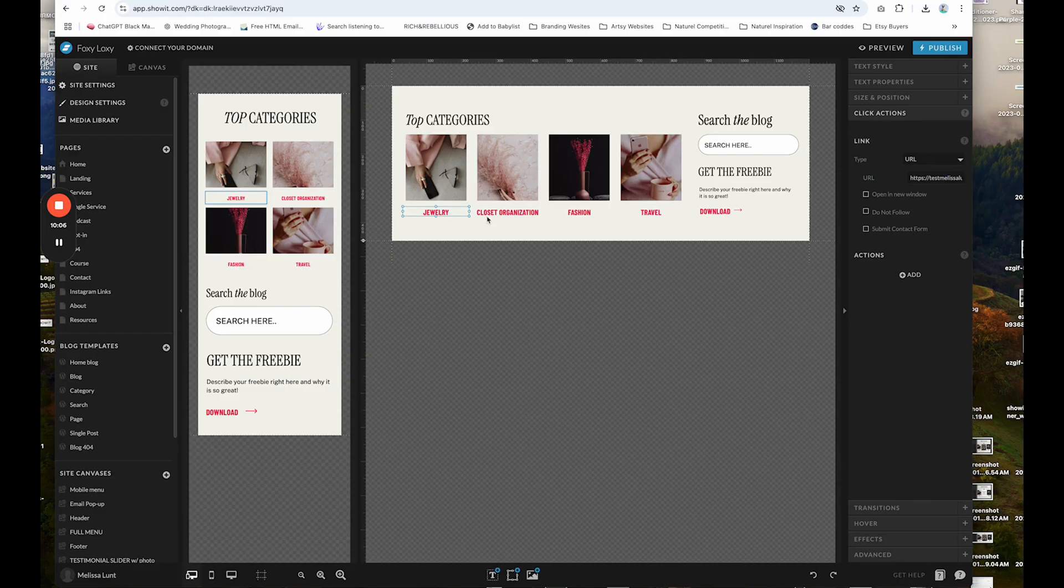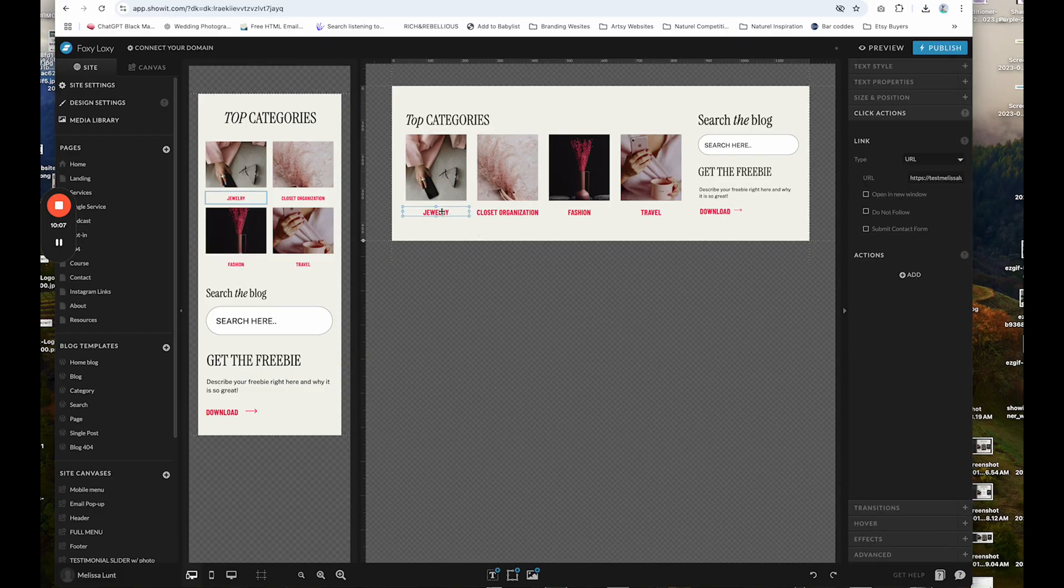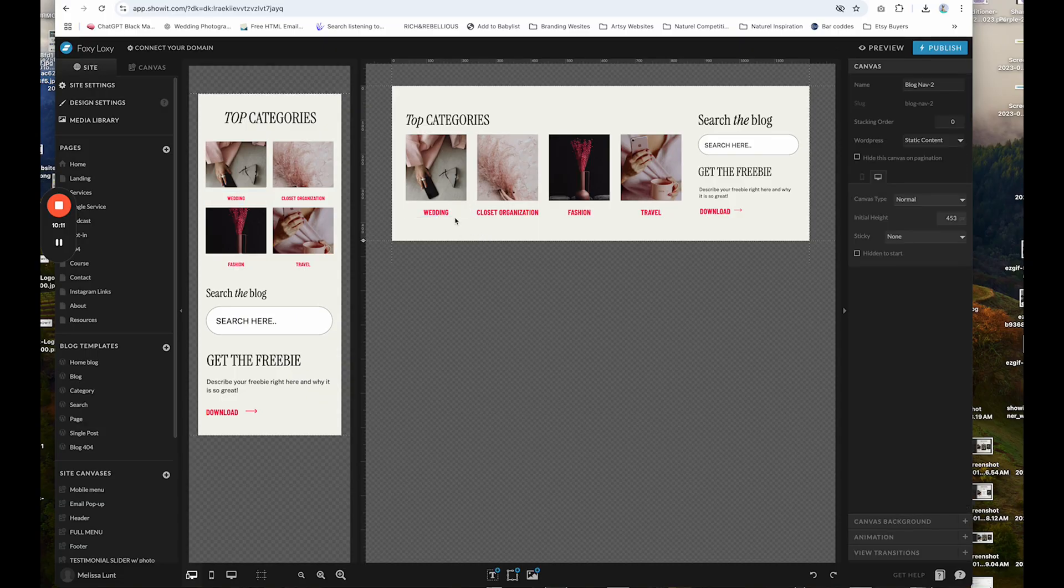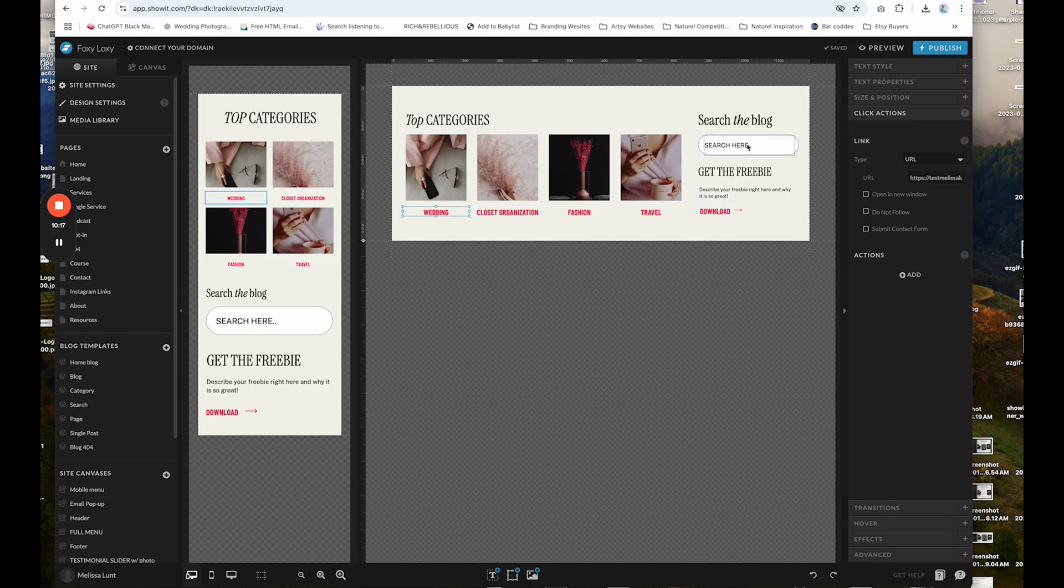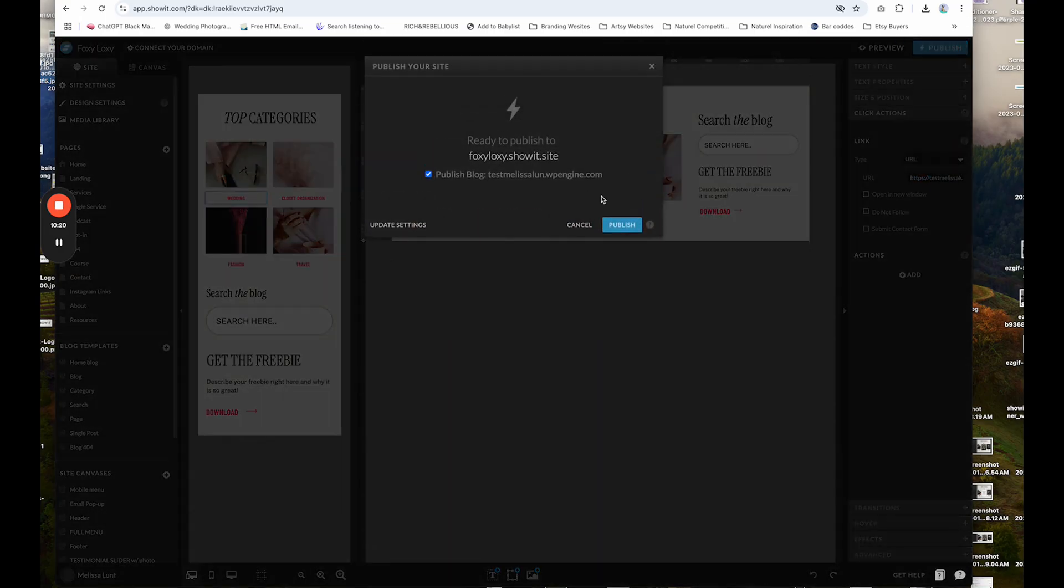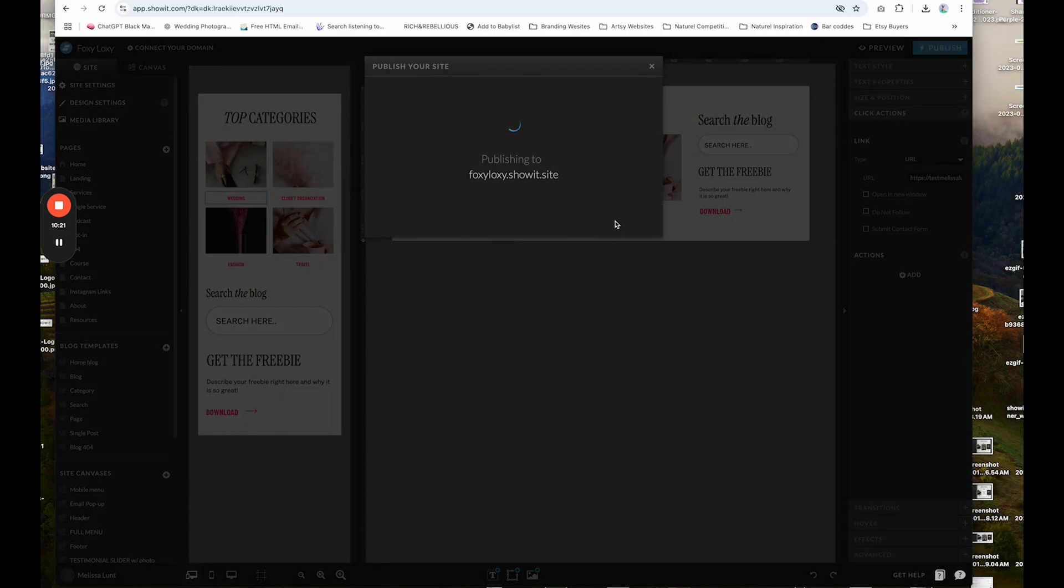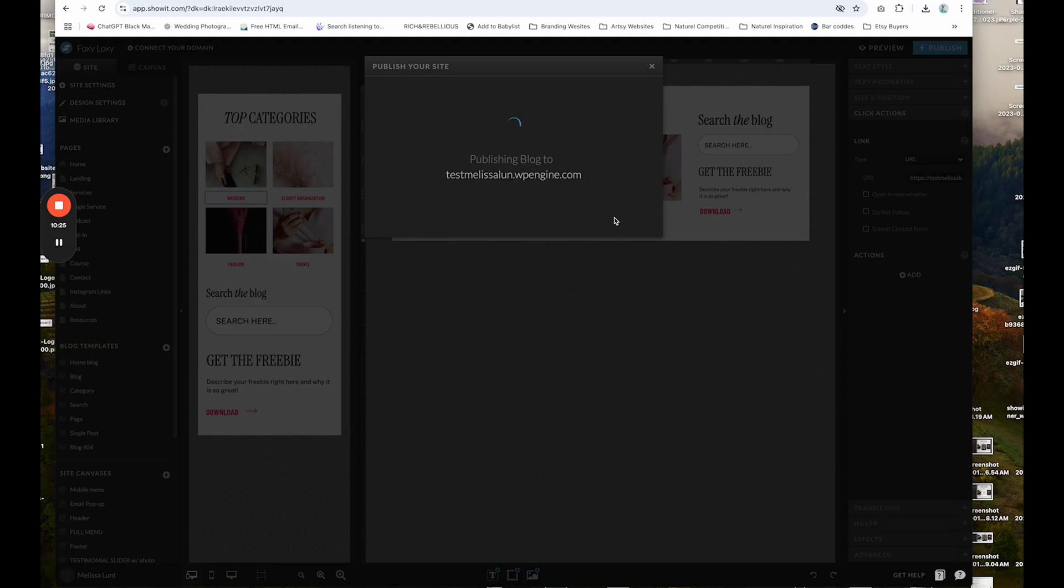So when you click on jewelry, I'm going to change this to wedding so you understand. So say this is a wedding. It's going to now link to this URL that we copied, that your blog auto generated for us. So I'm going to hit publish and just so you can see how that works.